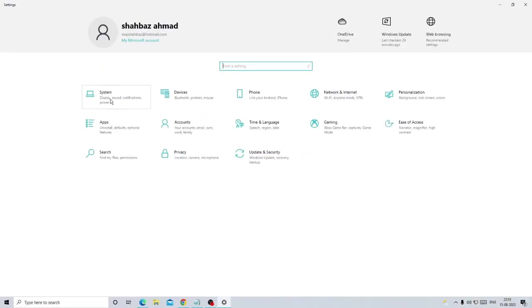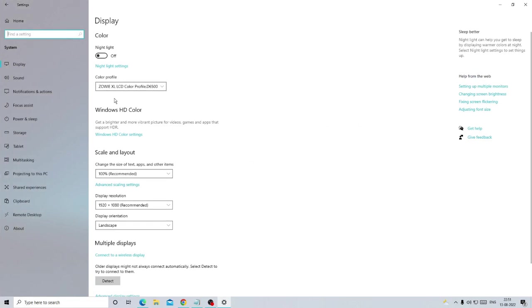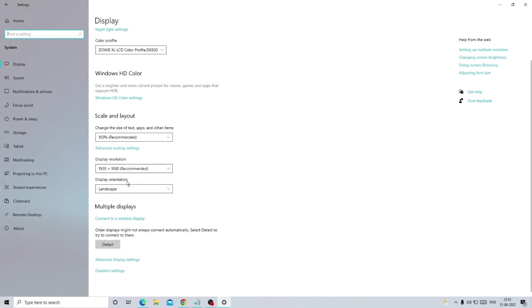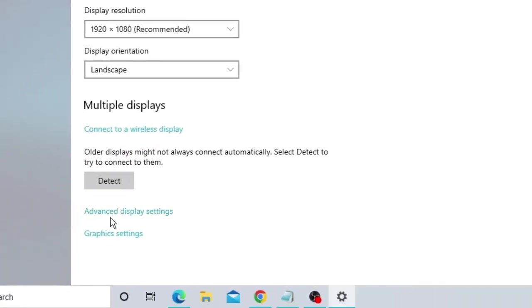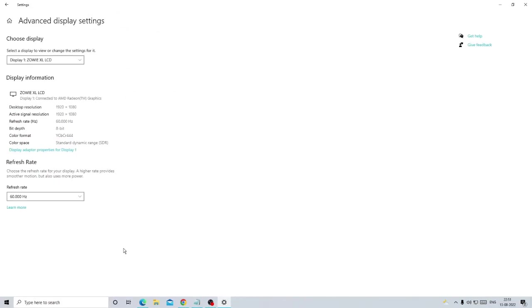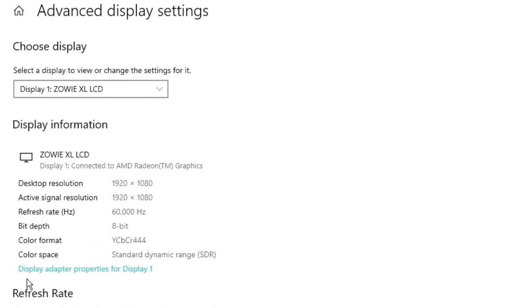On Windows 10 you have to click on System, and on Windows 11 you will also get the same options. Now scroll down to the very bottom where you will find Advanced Display Settings. Click on it, and then on the left-hand side you will see Display Adapter Properties. Click on it again.